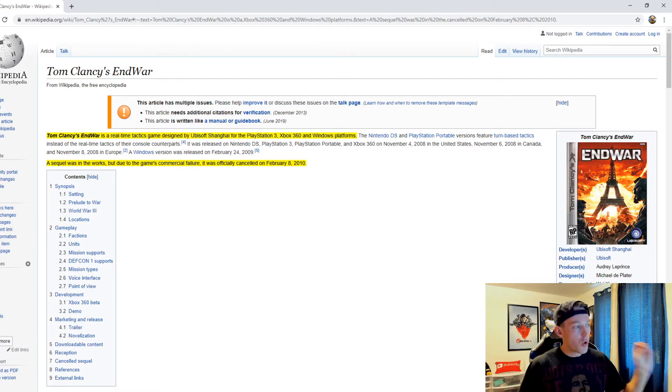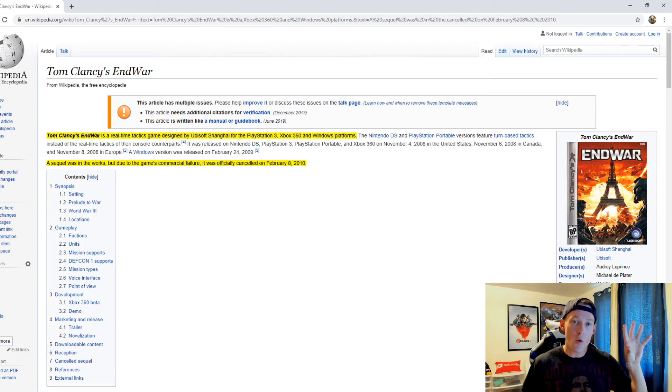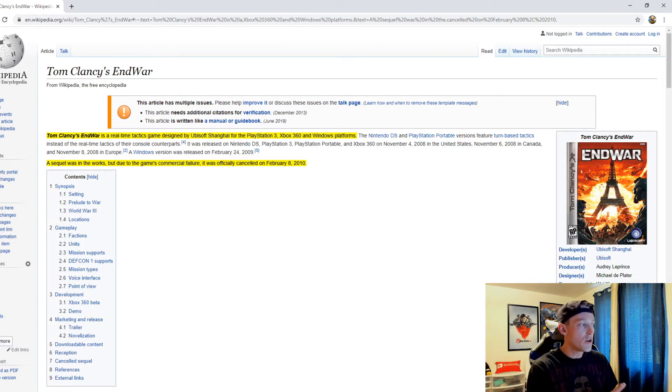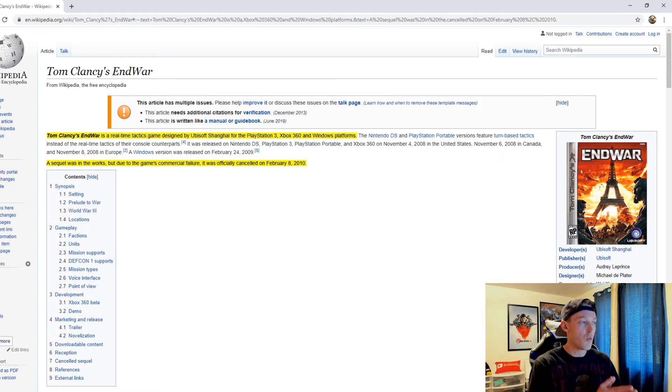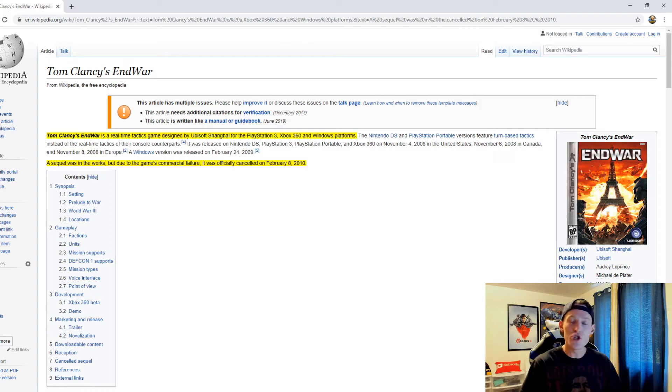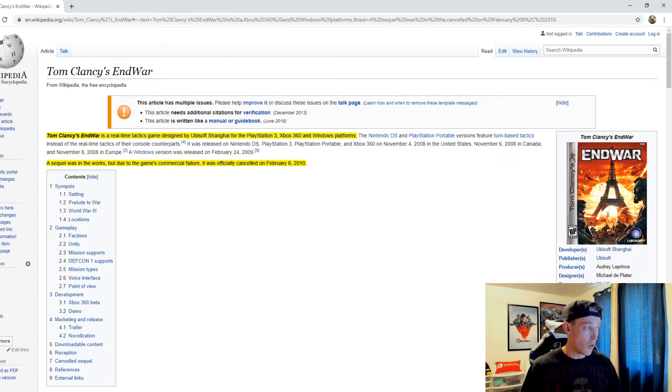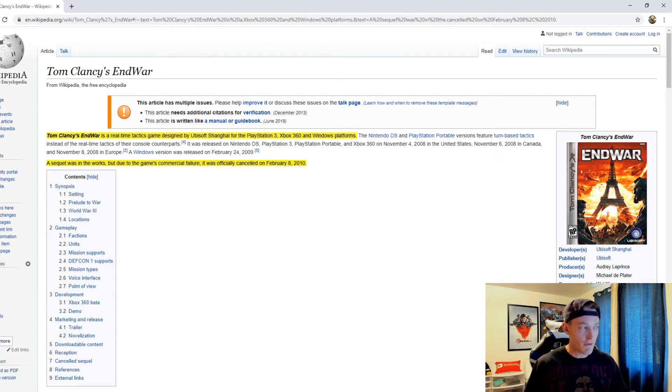According to Tom Clancy's EndWar page on Wikipedia, EndWar is a real-time tactics game designed by Ubisoft Shanghai for PlayStation 3, Xbox 360, and Windows platforms. It was released in 2008, and a sequel was in the works but due to the game's commercial failure it was officially canceled on February 8th, 2010.